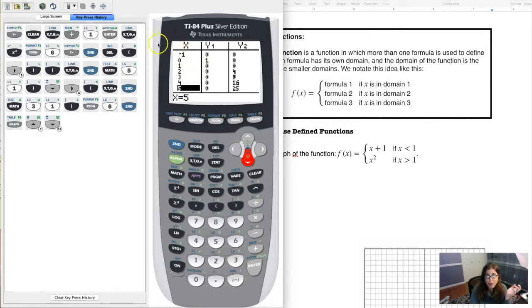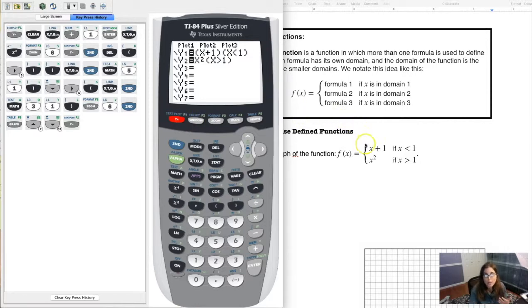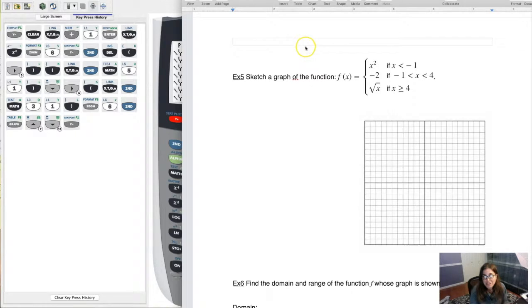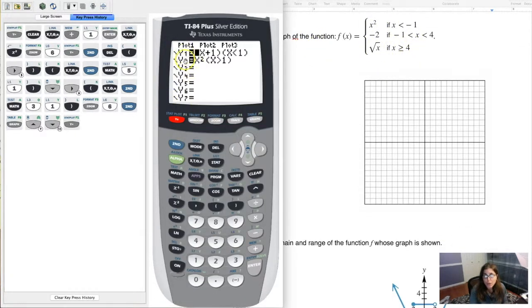That's how we can graph a piecewise function on the calculator. You can graph as many pieces as you have. When we get to example 5, there are three pieces, so you could use y1, y2, and y3 to get a good idea of what that graph looks like.